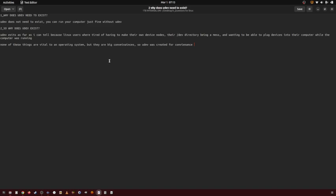And then Linux users wanting to be able to plug in devices into their computer while it's still running, aka hot plugin, which they didn't have support. And then also UDEV replaced devfs and so on and so forth.